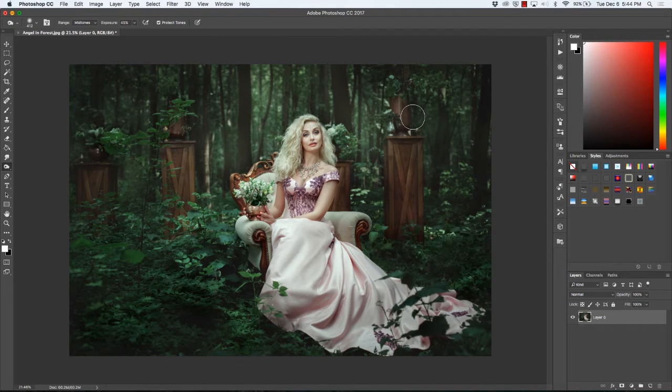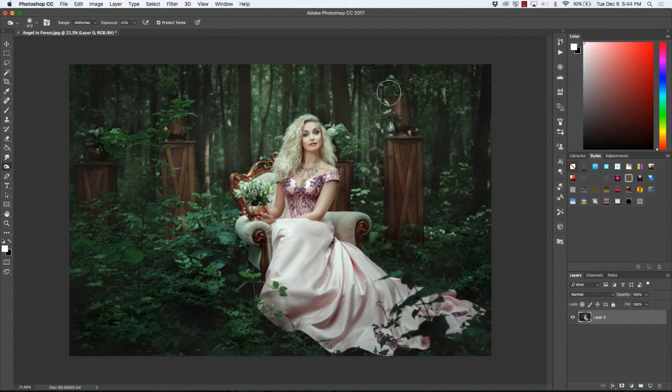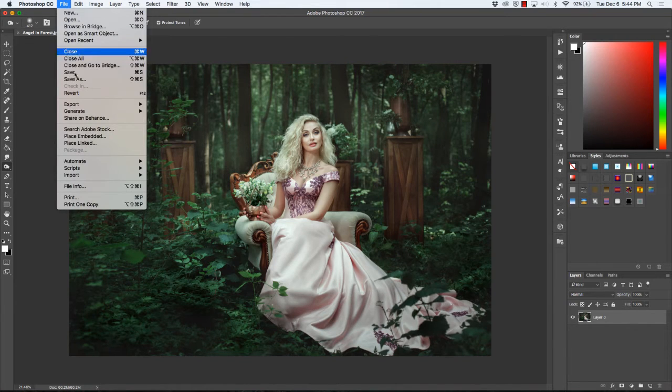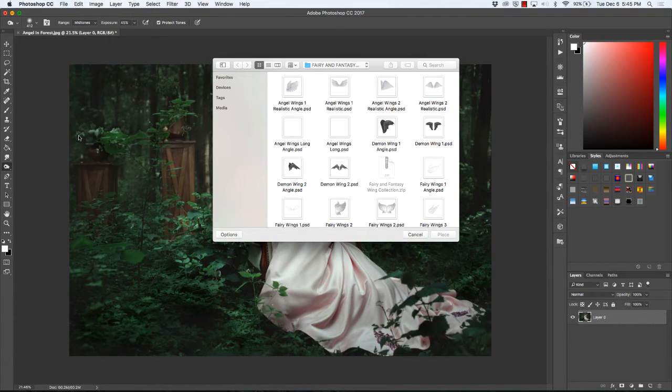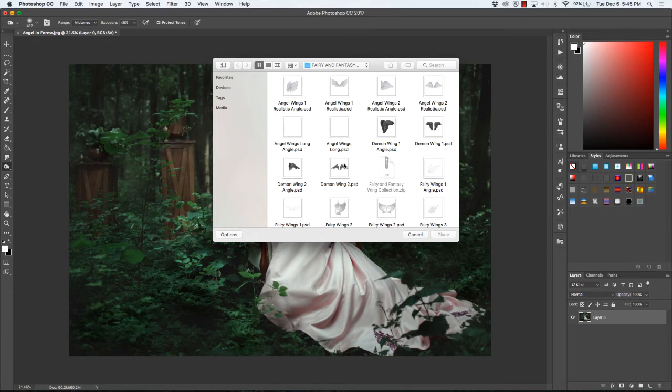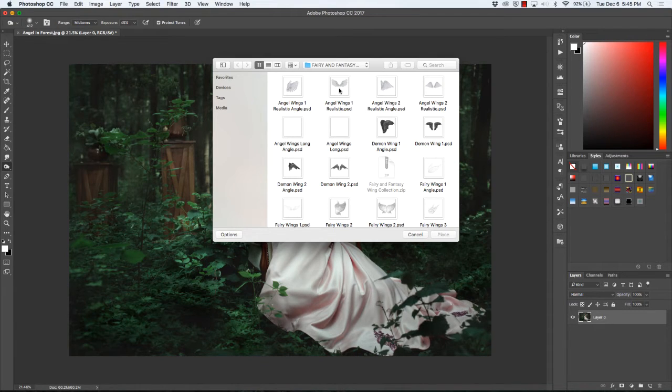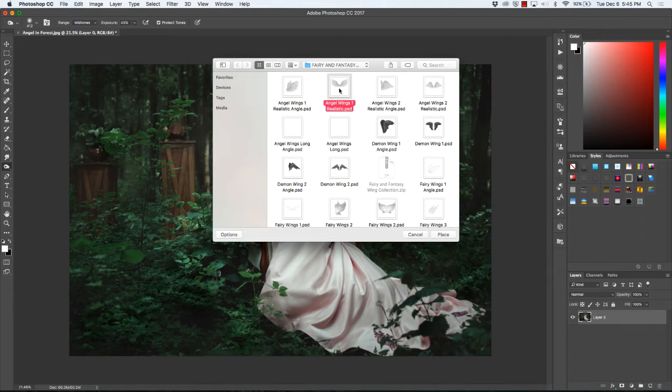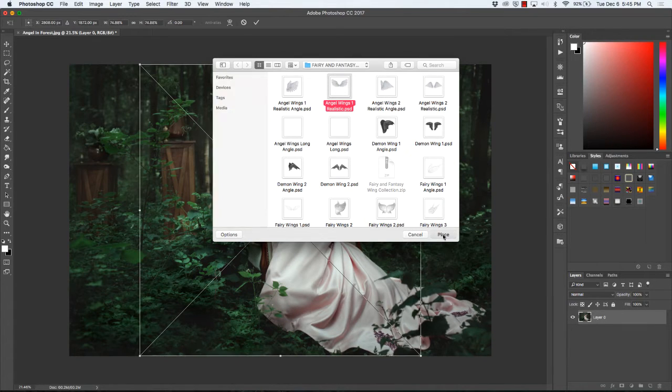First thing you'll want to do is open your image. Then you'll want to go up to File, Place Embedded, and then on your computer, you'll be able to select which set of wings that you want to use. We're going to go ahead and use the angel wings, so select them and click Place.